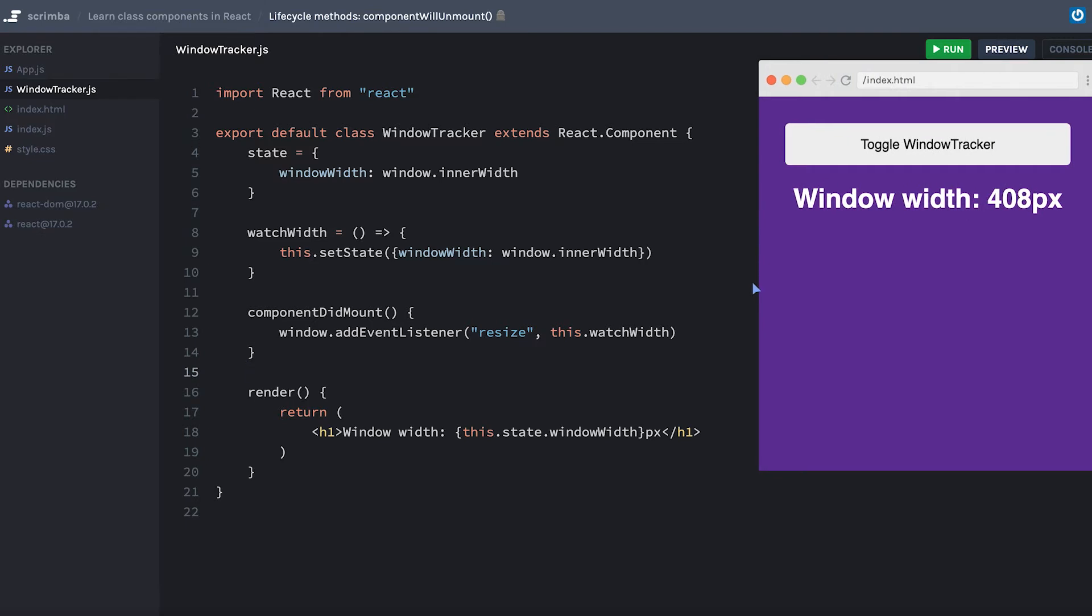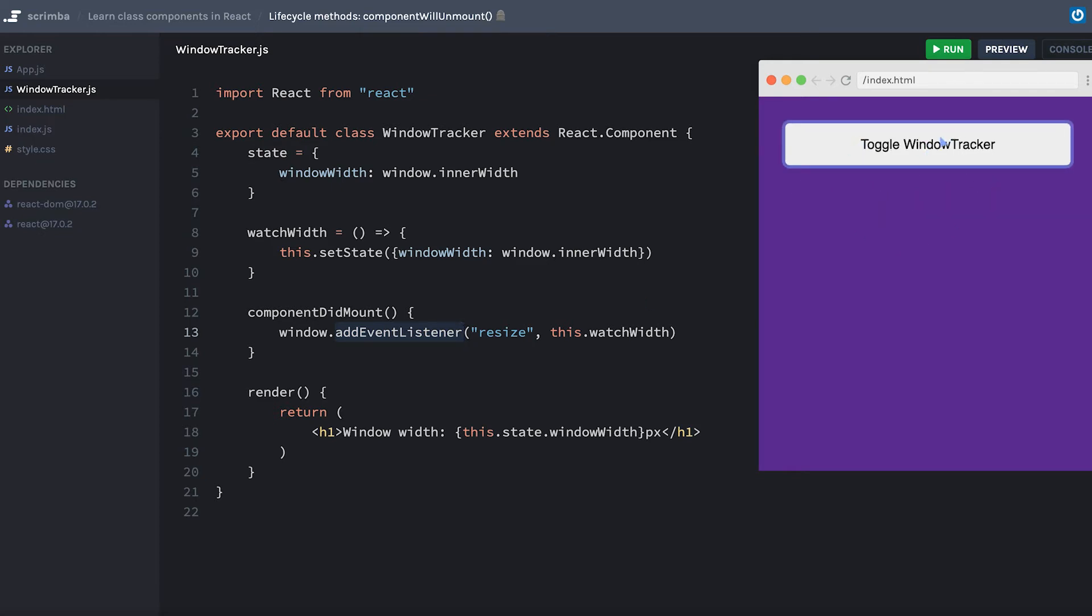However, there's a slight problem. And that is when we set an addEventListener, which is a bit more of an imperative DOM manipulation approach, and then I decide to toggle off the window tracker, in other words, unmount it from the screen.